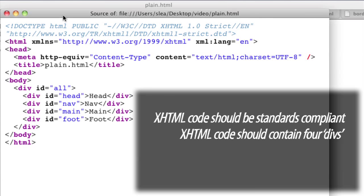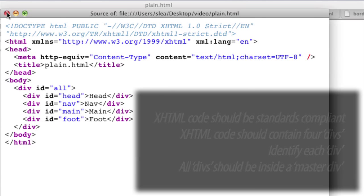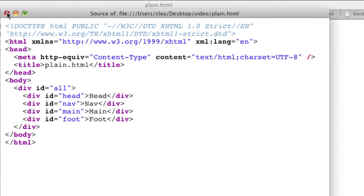Second, it should contain four divs that can all be moved later. Third, each div needs an ID. Fourth, all these divs should be inside a master div I called all, so you can have a fixed width element centered in your browser. All this should come from your sketch design.